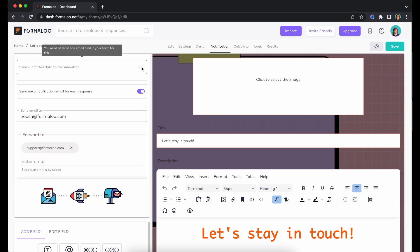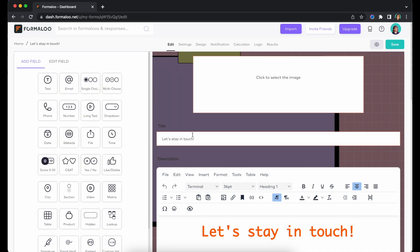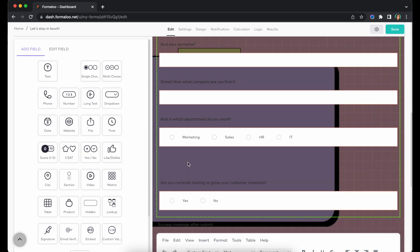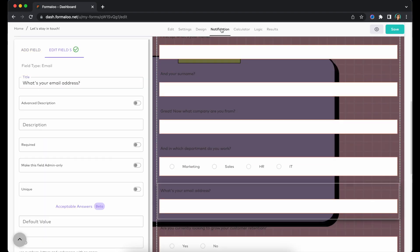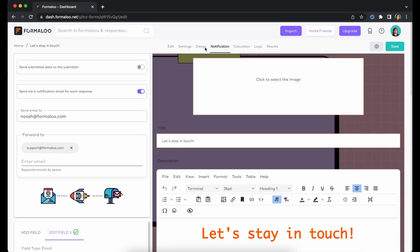To send a copy of the submitted data to the submitter, you need to ask for their email address in the form. Then, as the user submits the form, they'll receive an email containing the submitted data.